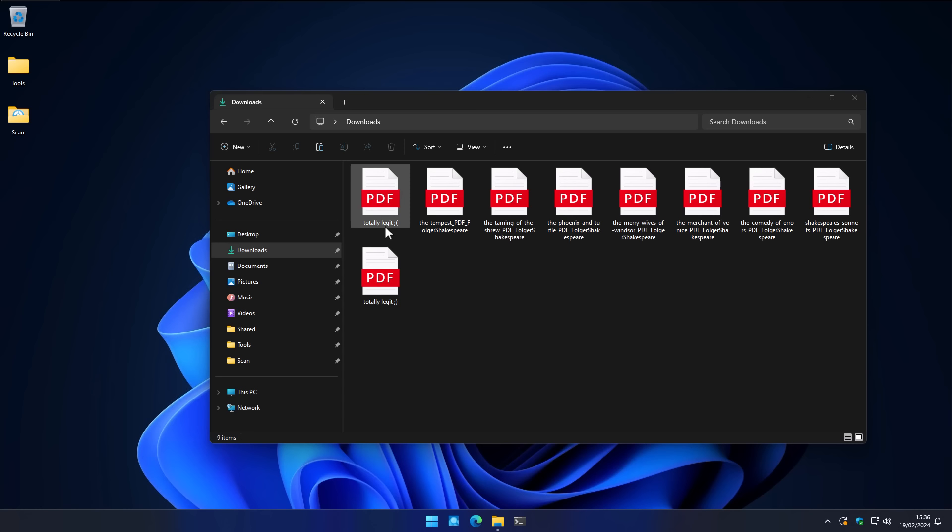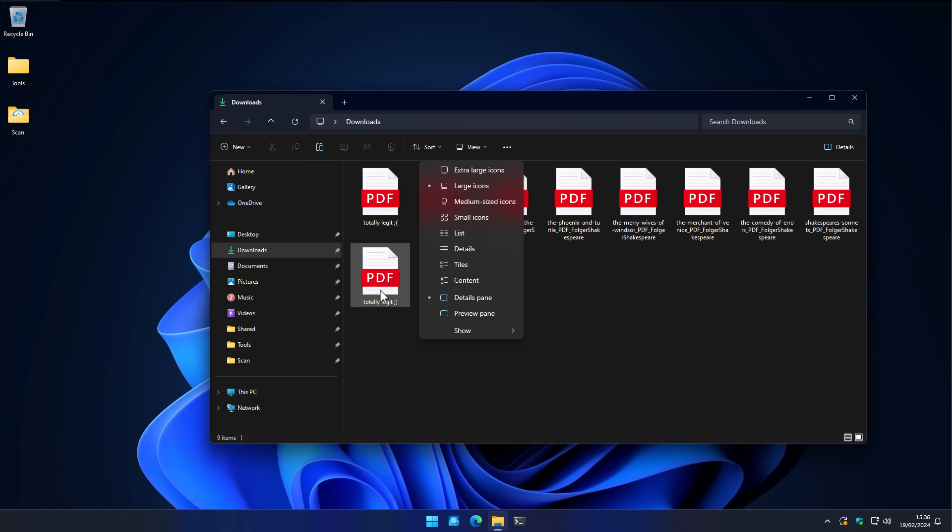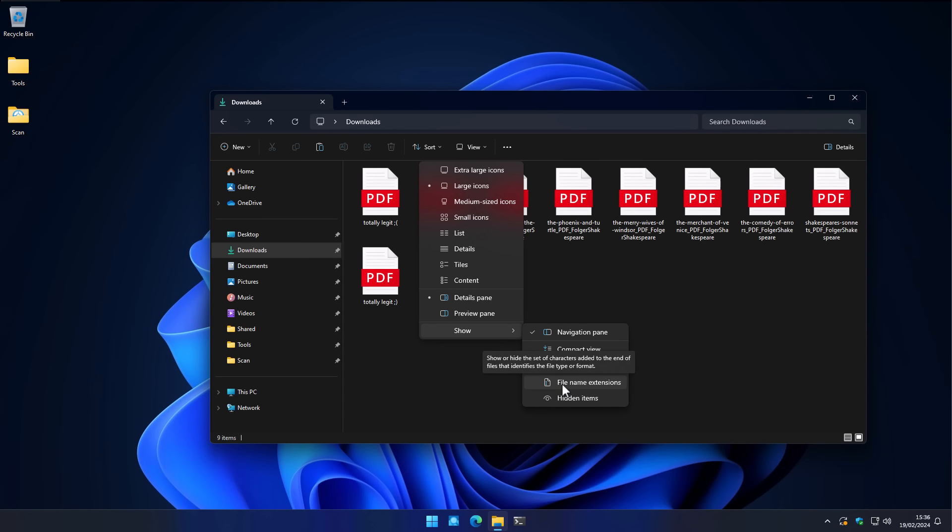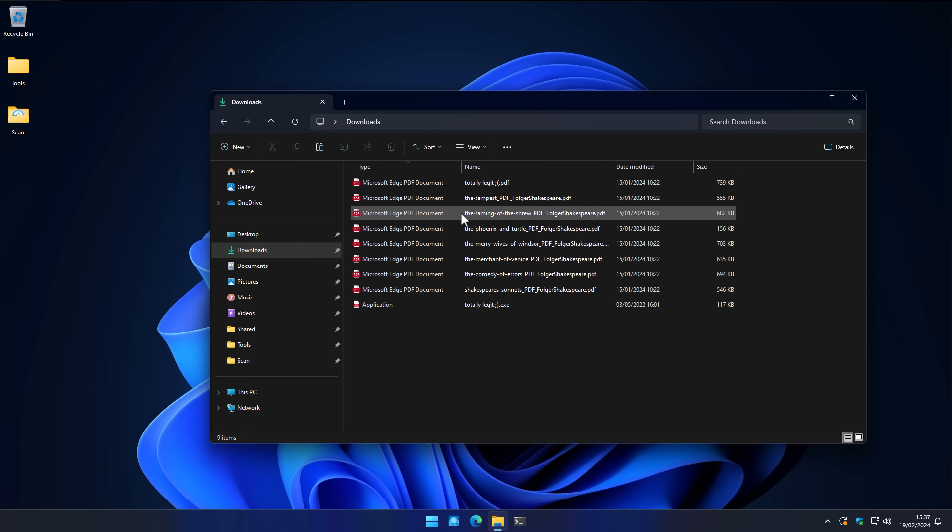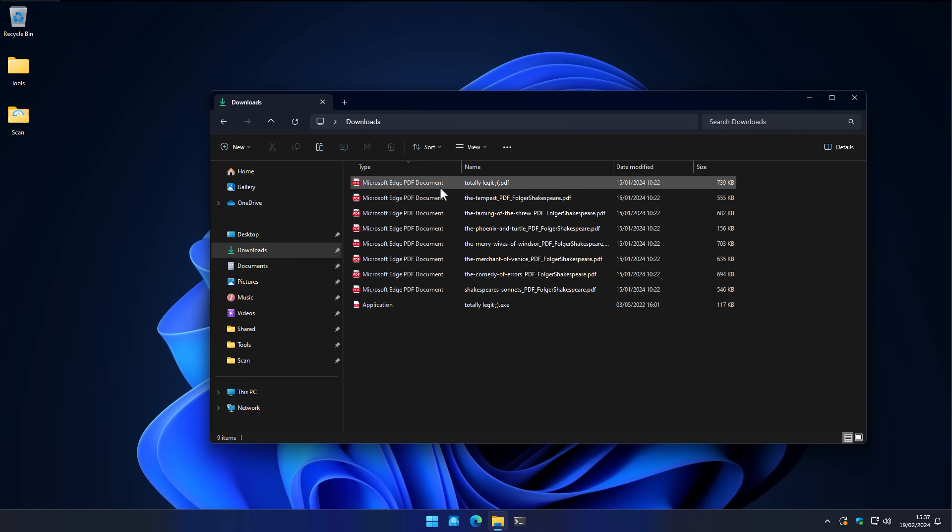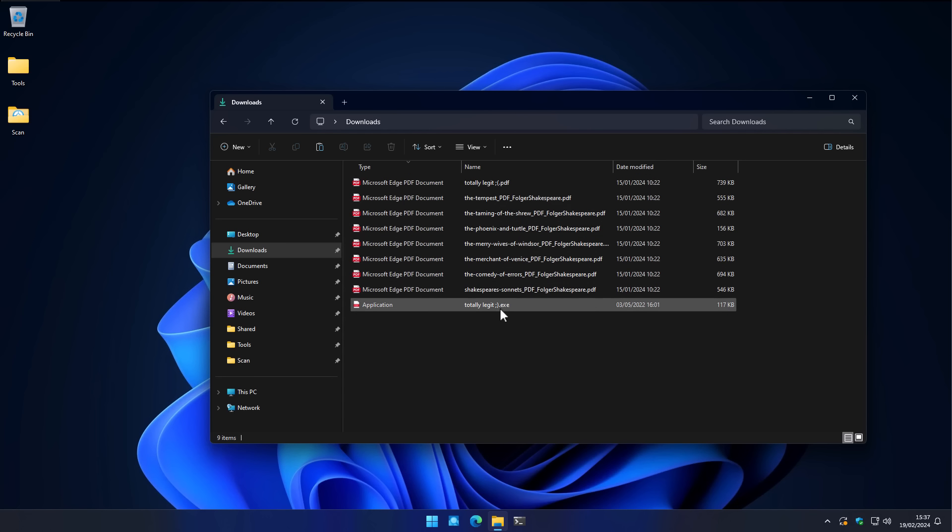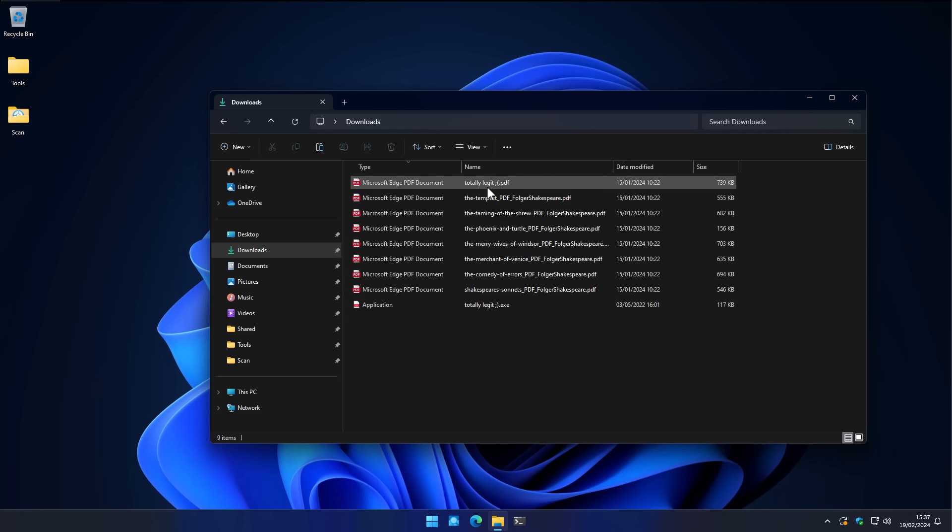Another thing that you should absolutely change is view file extensions. So you want to make sure that you go into the view section again, and click on show and file name extensions. This is something that I believe Windows should do by default, but it doesn't. So now you do. And with this view, you are very unlikely to accidentally open an application thinking it's a PDF.